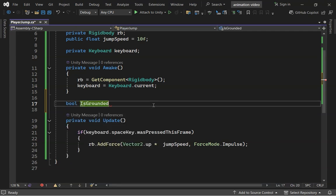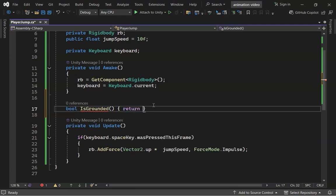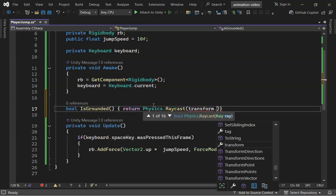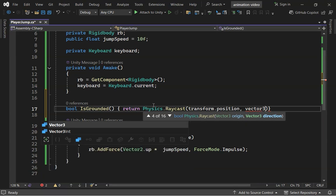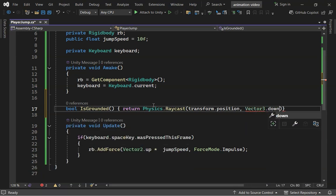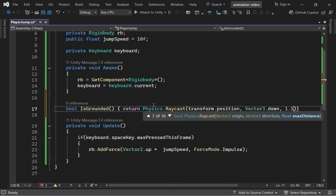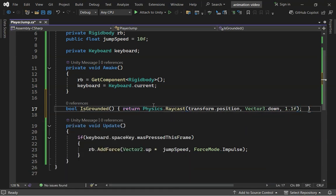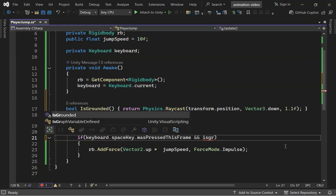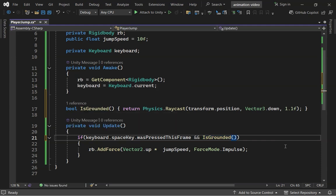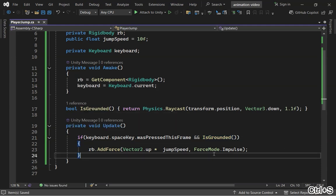Let's add an isGrounded method that returns a bool. We'll use physics.rayCast, which casts a ray down from the player. If it hits something within 1.1 units below, it returns true. Now, in our Update method, add an isGrounded to the jump condition.